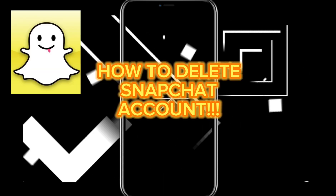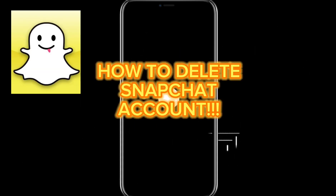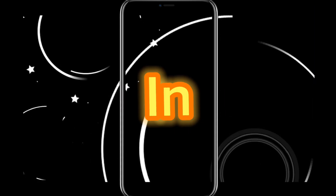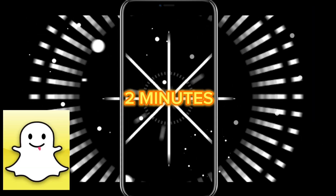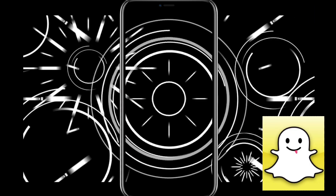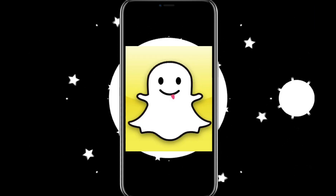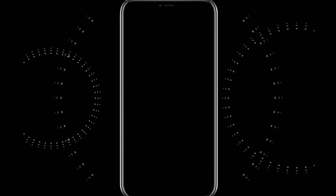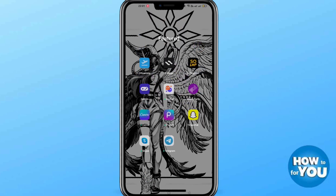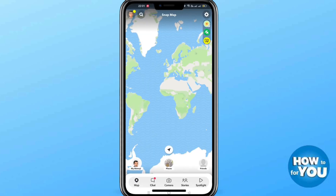Hi guys, so for today's video I will show you how to delete a Snapchat account in two minutes using your mobile phone. So let's get started. Open the application on your mobile phone and then log in.